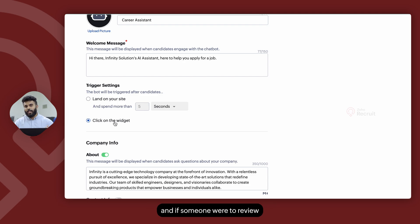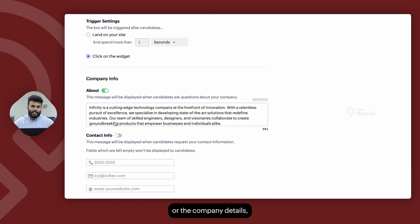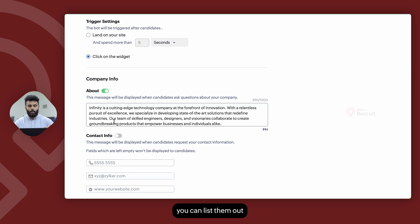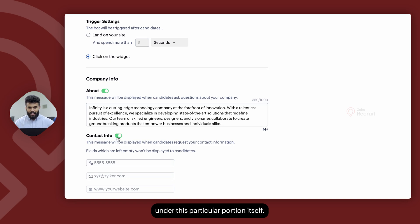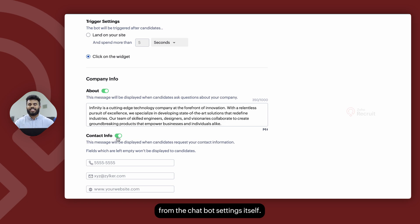And if someone were to review the contact details or the company details, you can list them out under this particular portion itself. That way, whenever someone requests the information, they will be populated from the chatbot settings itself.